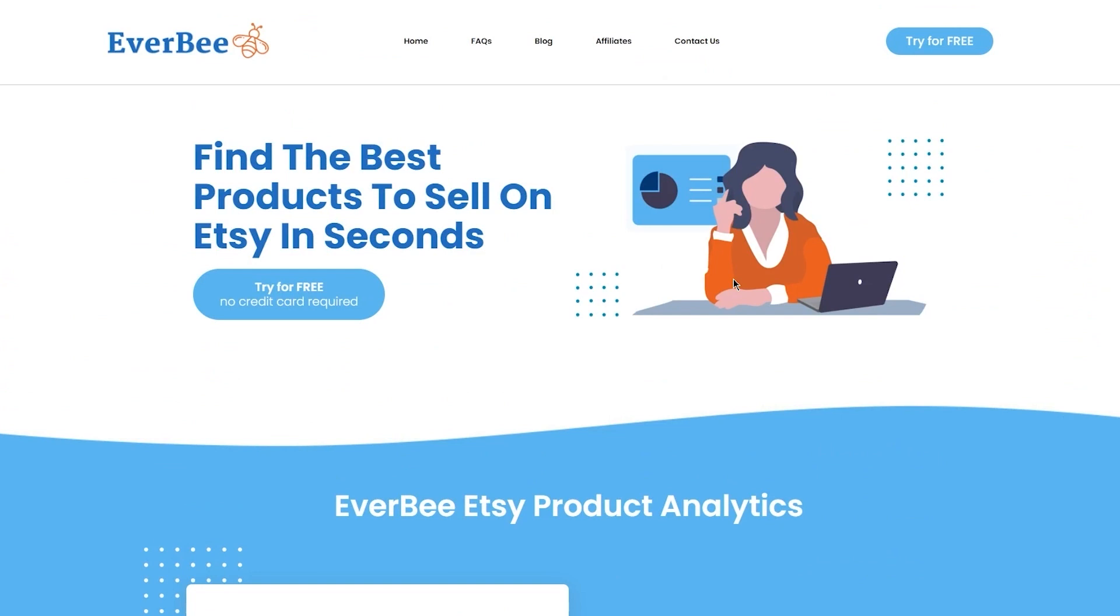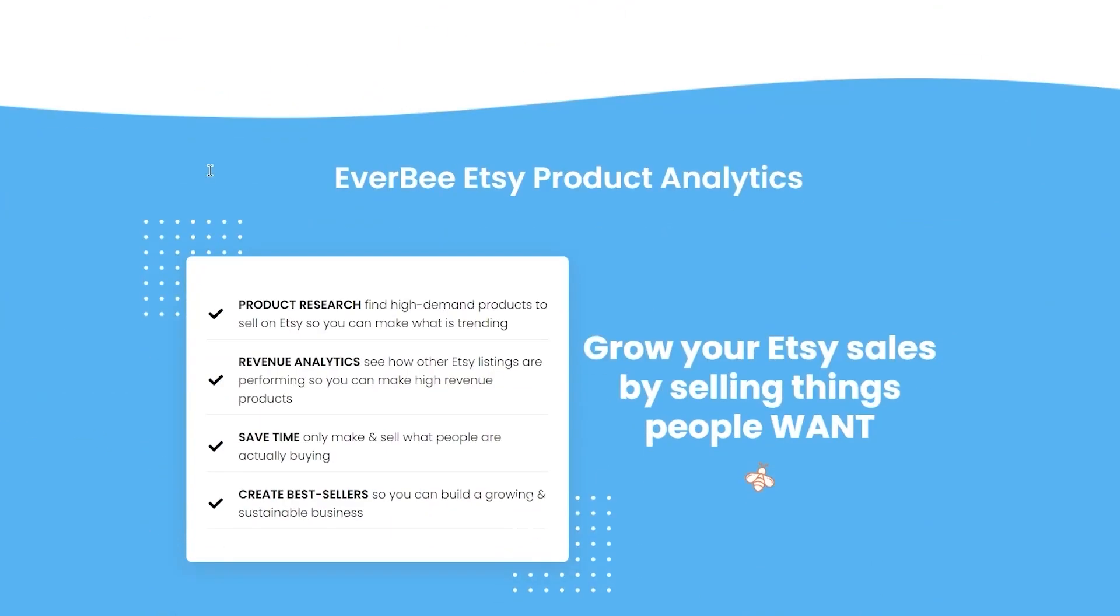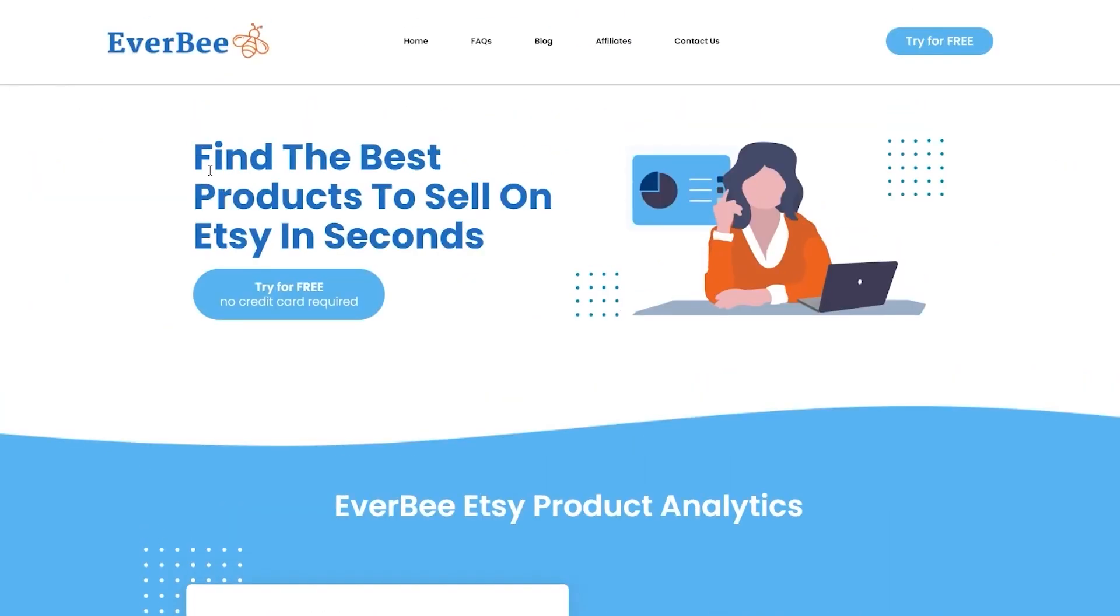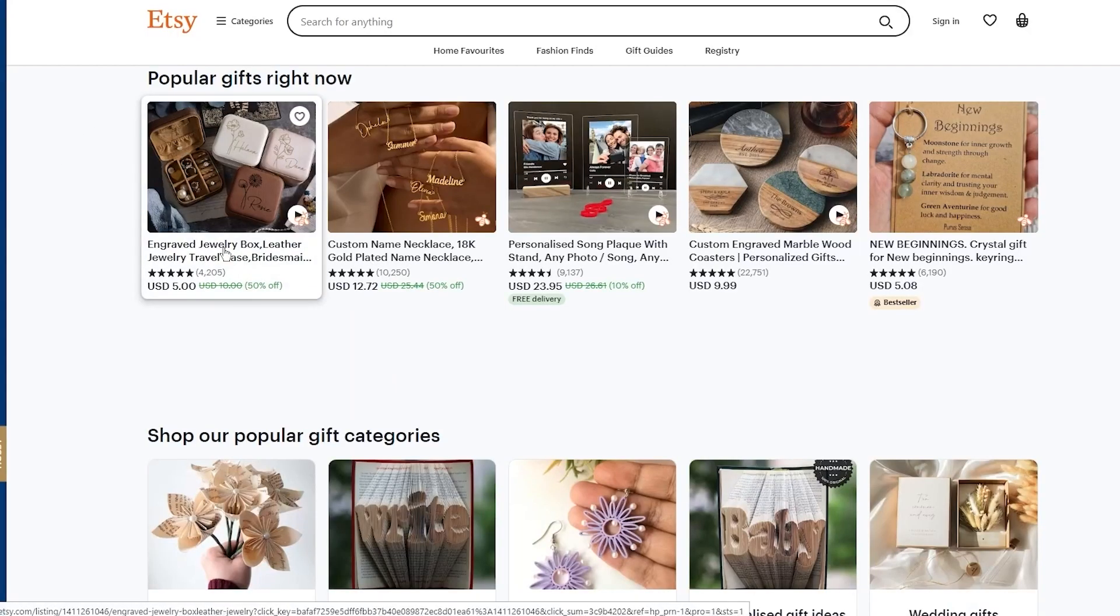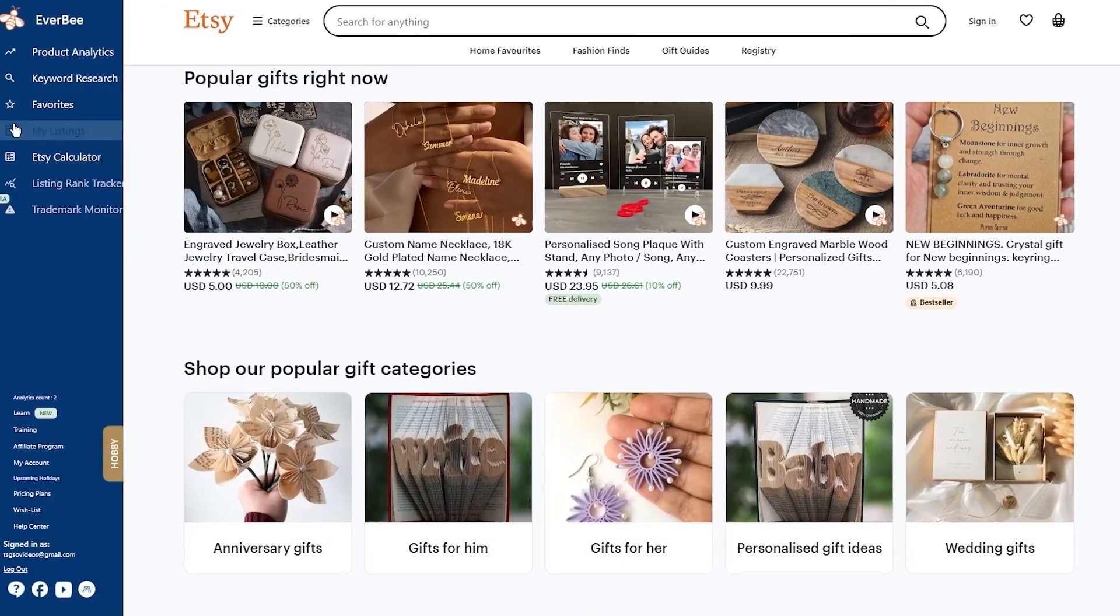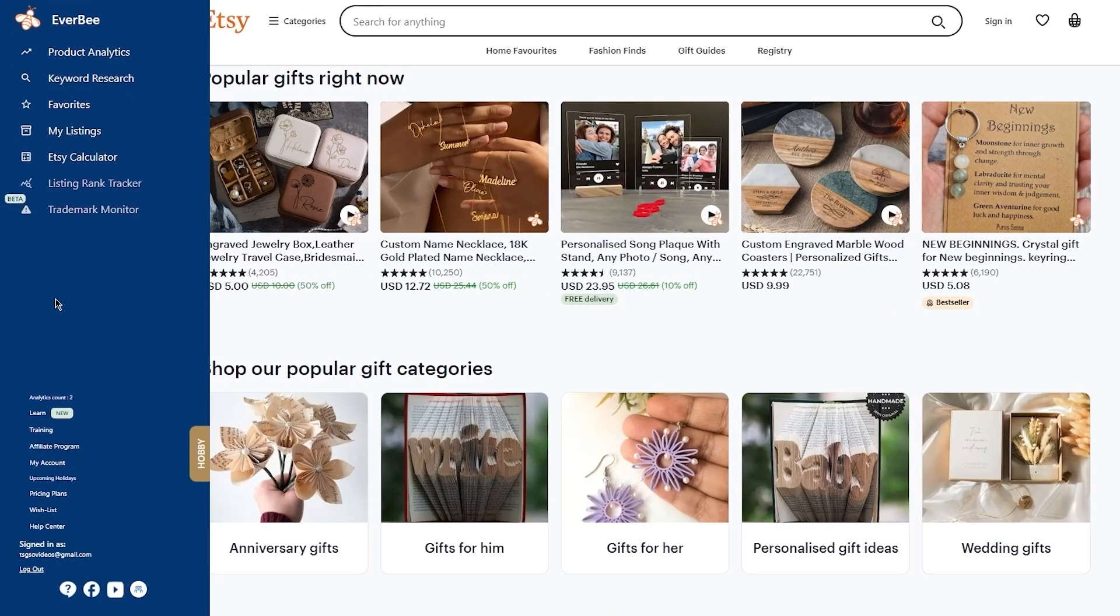Everbee is an amazing platform where you can find the best products to sell on Etsy. You could say it's an extension to Etsy. It's an extension that you can find on the Google Chrome store over here. Just come here, add this extension.